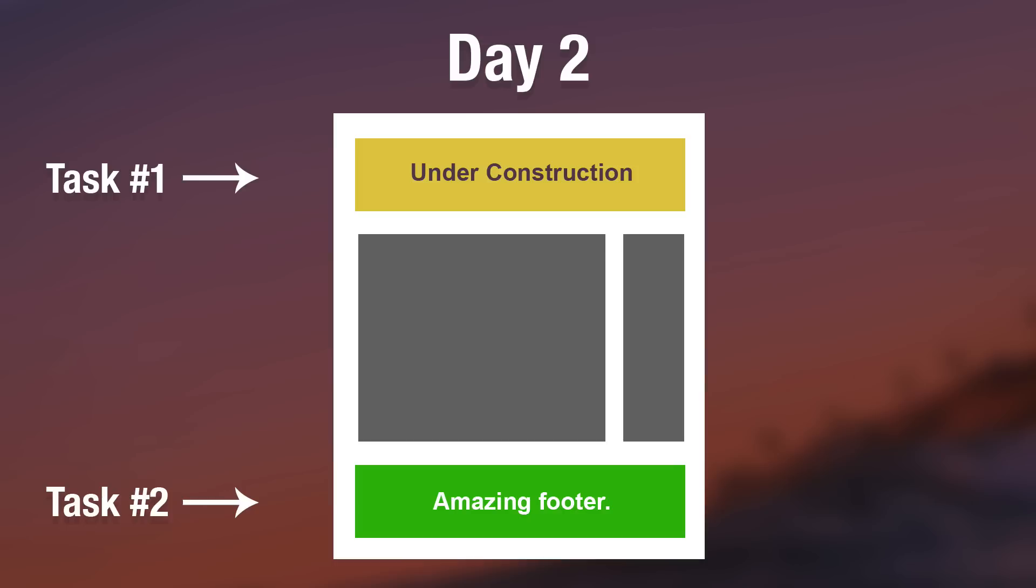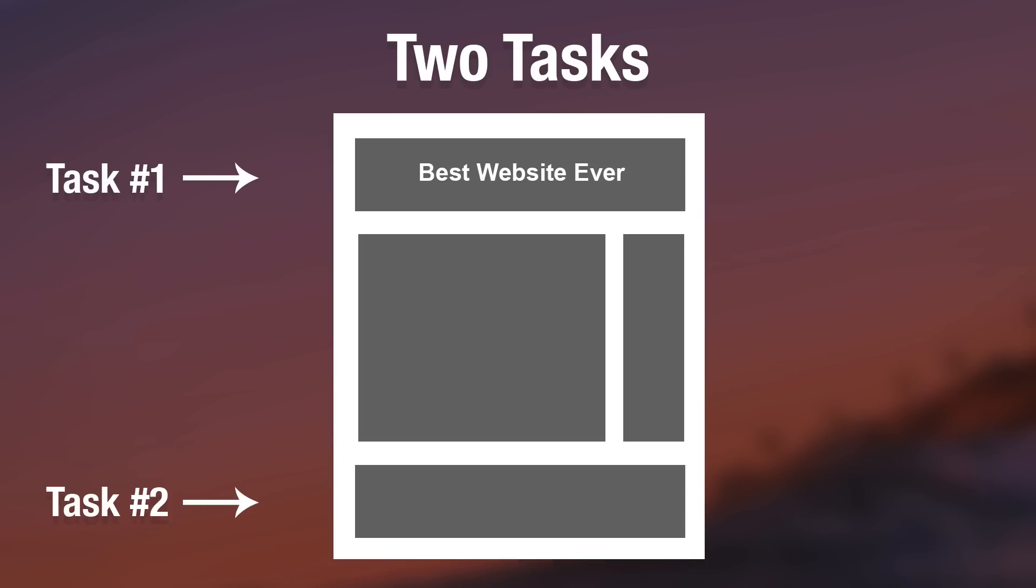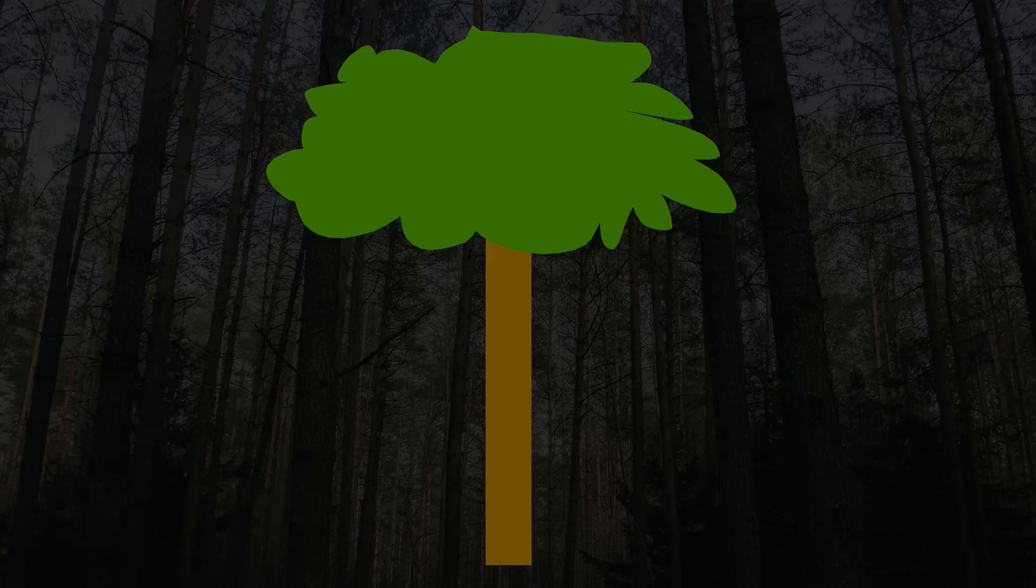Now instead, let's look at the Git way of doing things, the Git way of implementing multiple tasks or features. All right, if we were using Git and we were just assigned the header and footer tasks, here's how it would look. Let's think of our project as a tree.